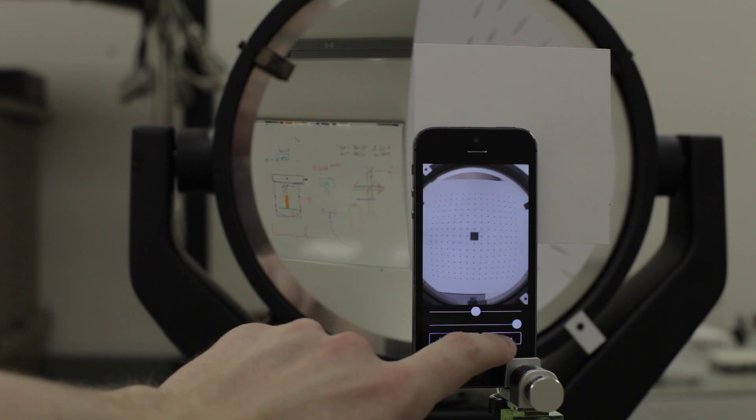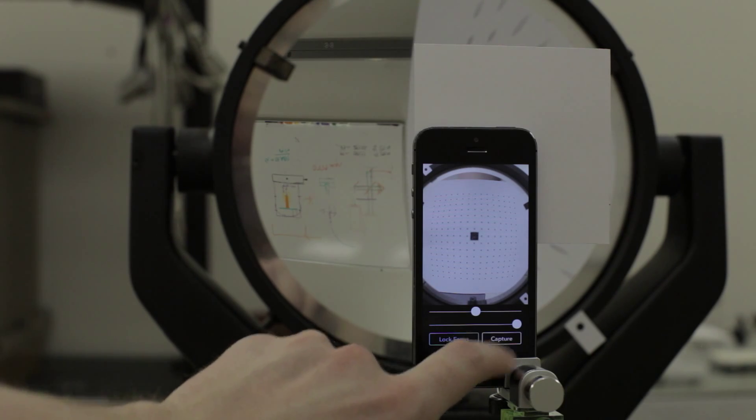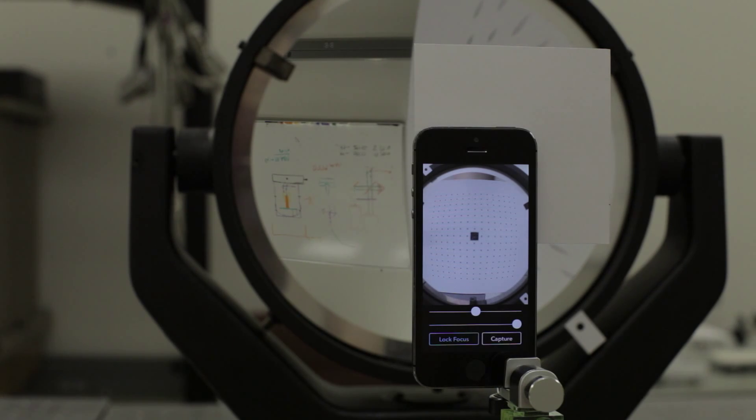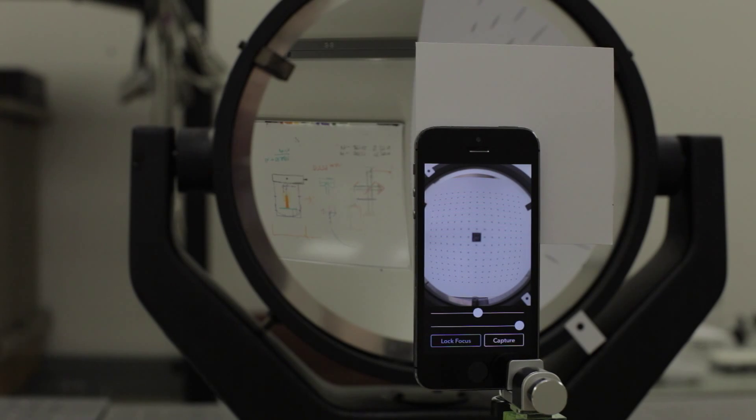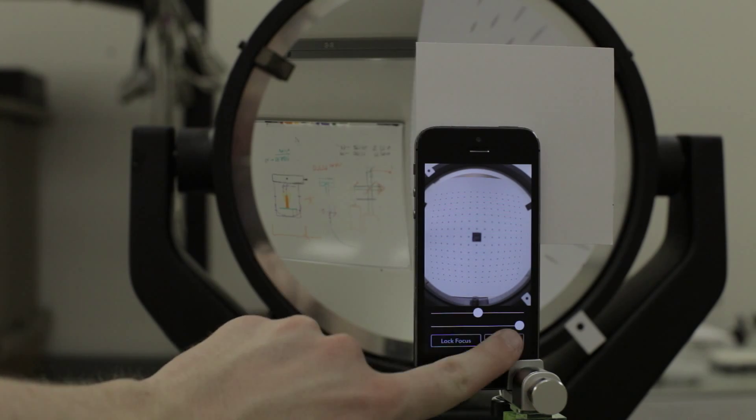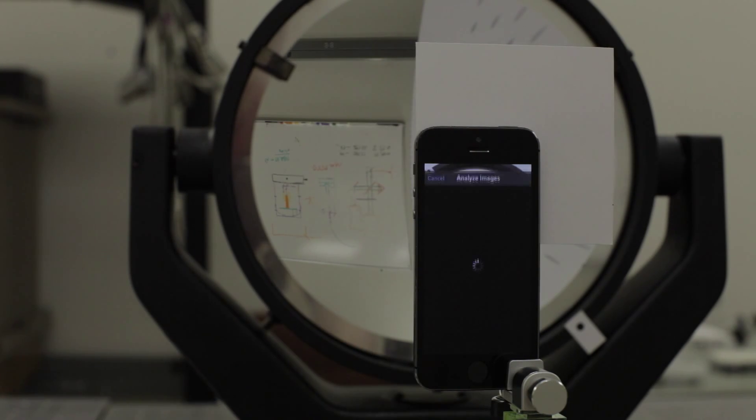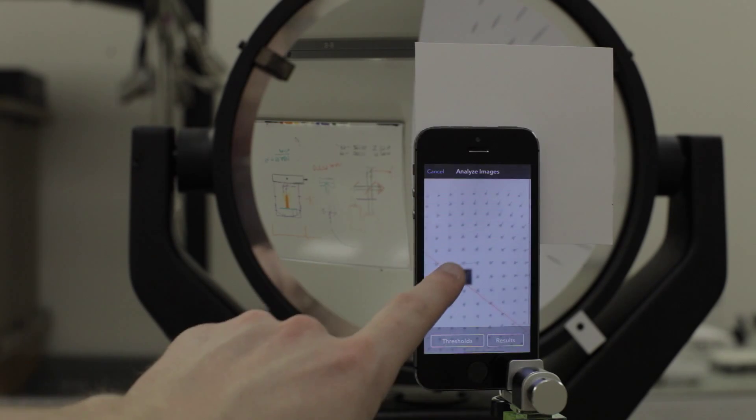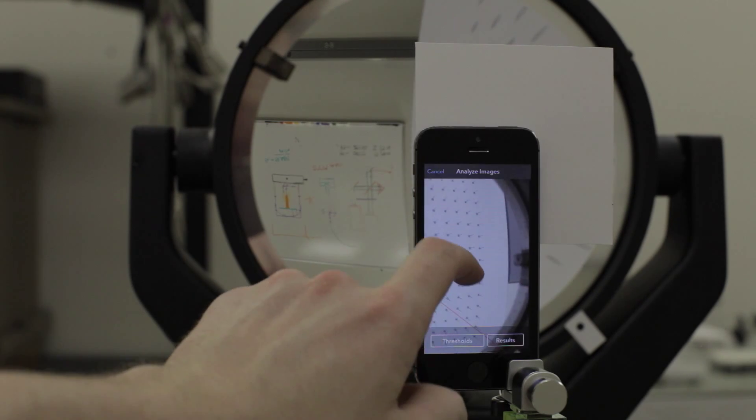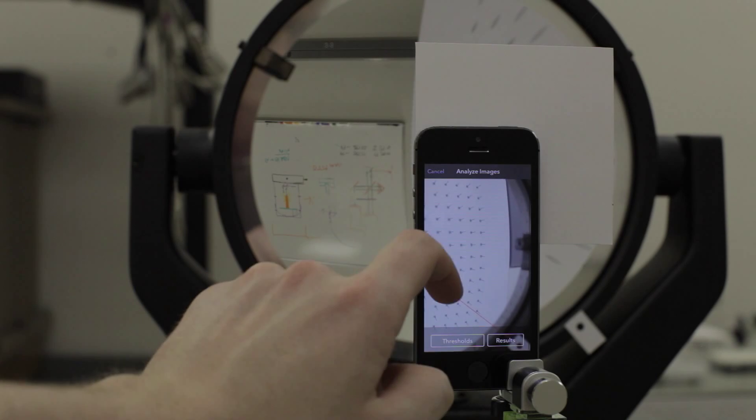Tap the capture button to take the first picture. Then slide the phone away from the mirror and take note of how far you moved on a ruler. Take a second picture and the app opens the analysis screen. It draws all the vectors on the image along with a red line connecting the ratio dots.